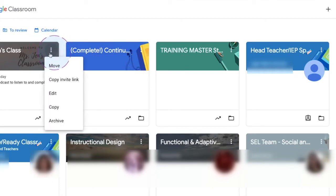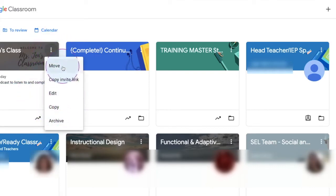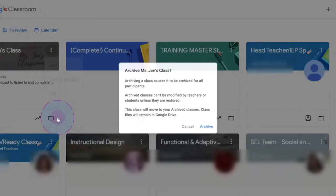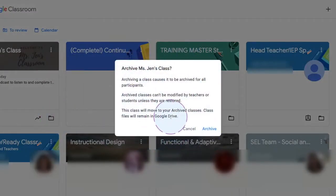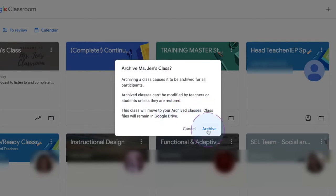Once you click on the three dots, you'll see this menu that pops up. Then click on archive. It's going to ask, do you really want to archive this class? And if you're ready to archive, go ahead and click archive.